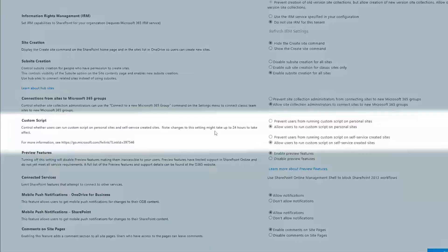The first one is to prevent or allow running custom scripts on personal sites. Personal sites is a terrible name — what you should be thinking here is OneDrive sites. Even in the classic SharePoint days they were called My Sites. In any case, what this controls is access to running custom scripts in OneDrive. Let's take a minute to talk about what custom scripting actually is.